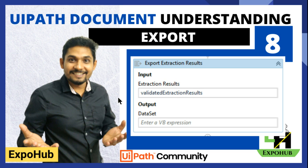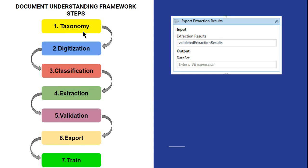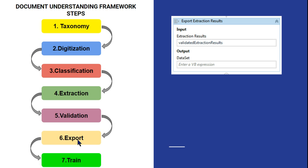Hello and welcome back to Expo Channel. Today we'll be learning the Export step, which is the sixth step in the Document Understanding process. You have learned about taxonomy, digitizing the document, classification, extraction using machine learning and form-based extractors, and validation. Now you need to export the data. Let's check how to export the data.